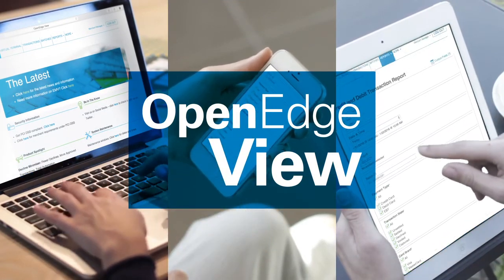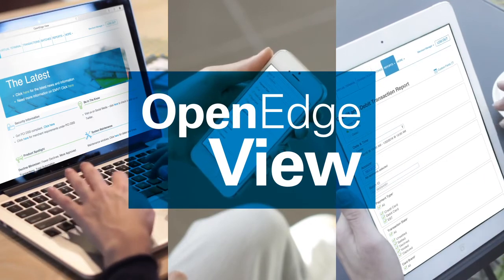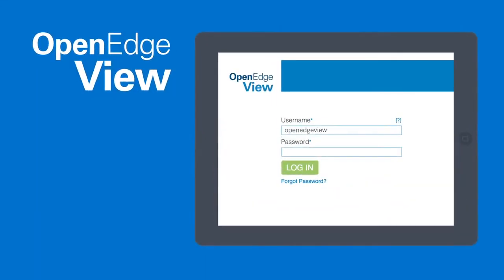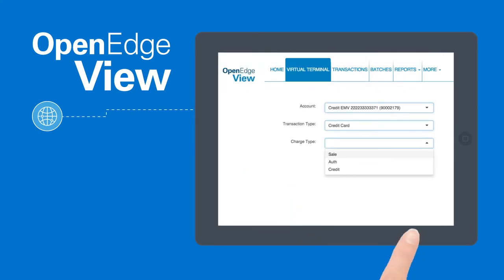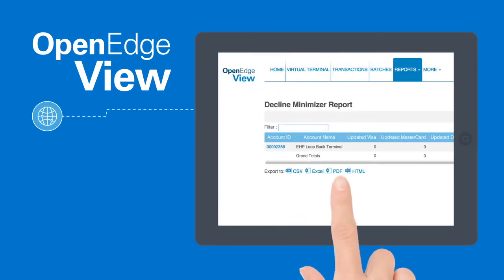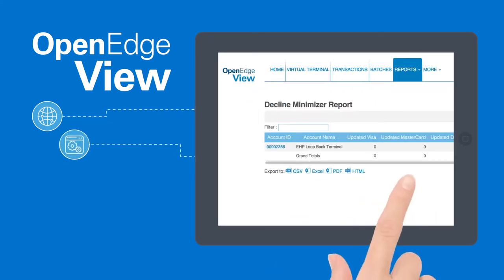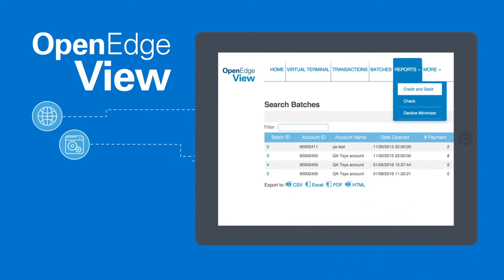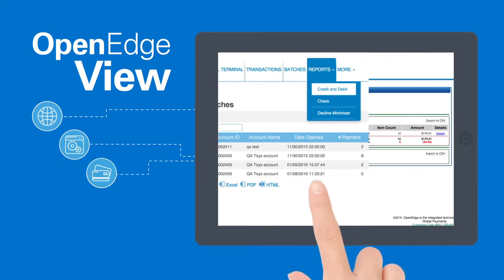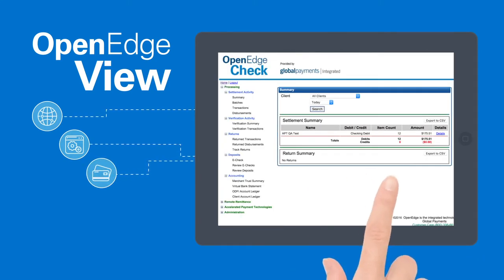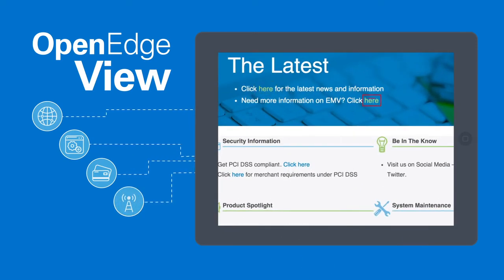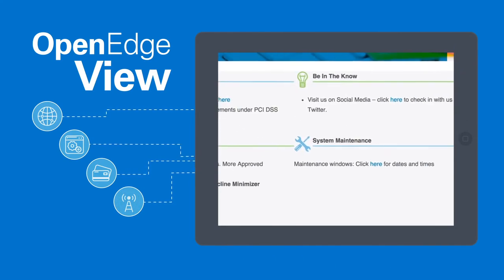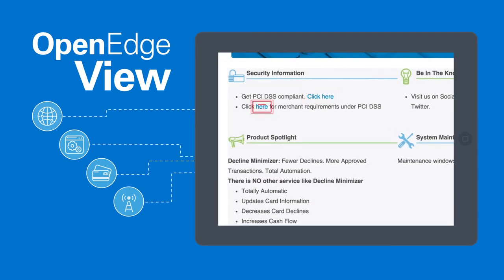There is never any software to install or update. Single sign-on to a powerful suite of business management applications, including virtual terminal and decline minimizer. And centralized and customized reporting of all payment types, such as credit and debit cards, check and gift. Remain in the know with real-time announcements, useful payment industry information, system status, security and compliance resources, and more.